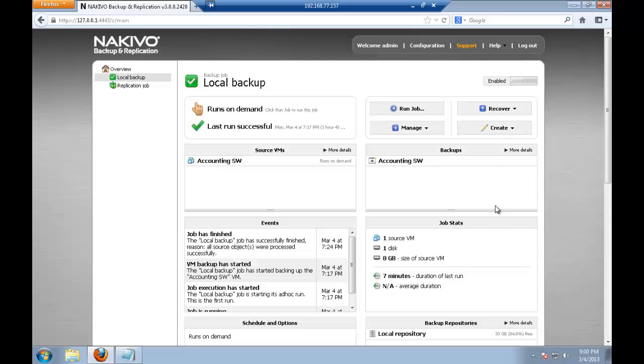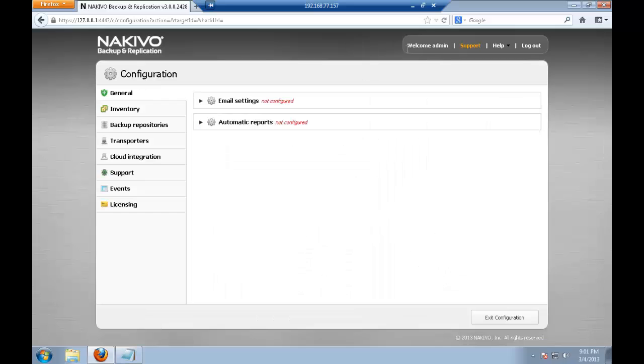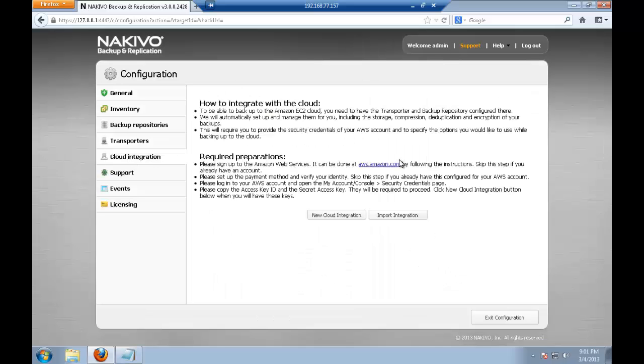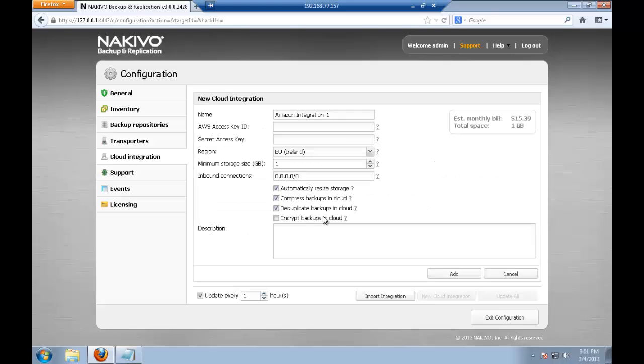So you just go here to configuration on the top and click on the cloud integration on the left. And to establish connection with Amazon we have to click new cloud integration.